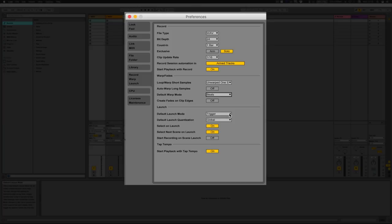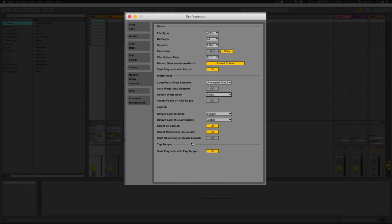Launch — default launch mode is Trigger, which is what we want because when we press play we want it to play through. Default launch quantization set to Global, which means it'll snap to whatever the BPM of the grid is. Start recording on scene launch — when you click record it's going to record when you click it. Tap tempo — just tap where it says Tap at the top left and it will register the BPM of what you're tapping.